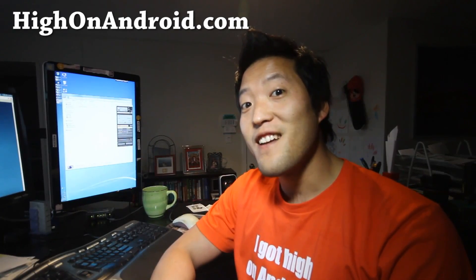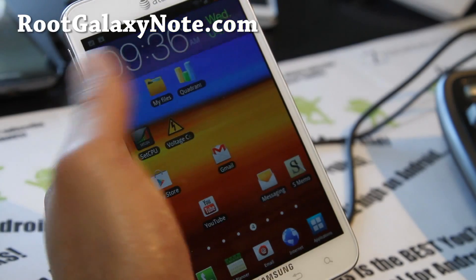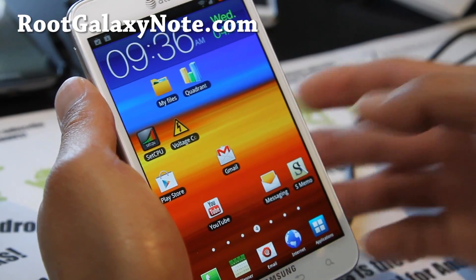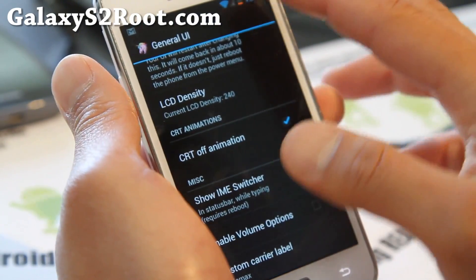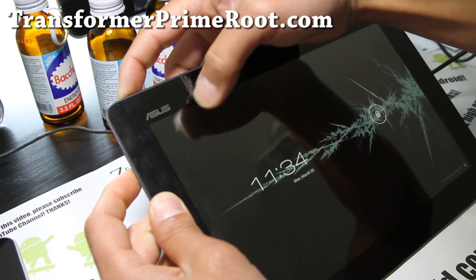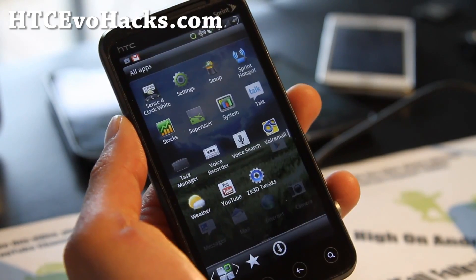For people not in the know, a custom ROM is nothing more than the Android operating system for phones and tablets which has been customized by the programming community, allowing programmers to add or remove certain functionality. After searching online in various forums, I came across a guy called Max Lee, aka Zedomax, who is a complete and utter Android enthusiast with an entire collection of websites dedicated to rooting Android devices and installing custom ROMs. He also had video tutorials on how to unroot and unbrick your Samsung phone if it goes wrong or you need to send it back for warranty reasons. His videos make the whole experience far less daunting than reading forums alone.